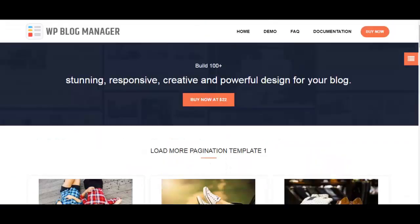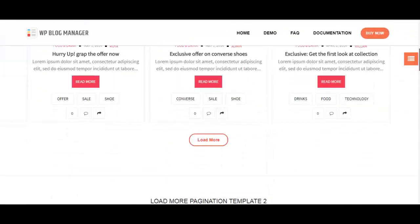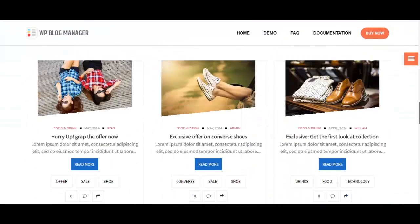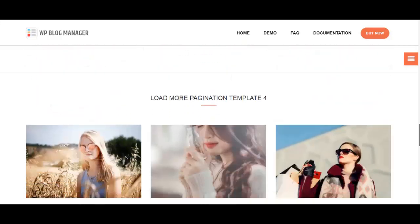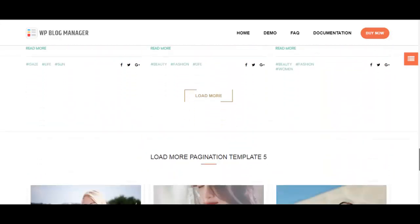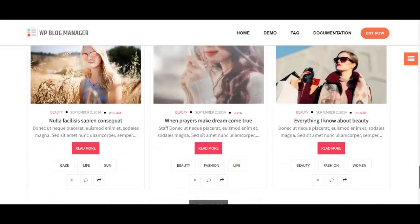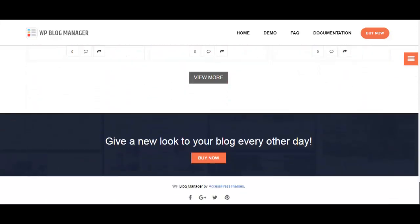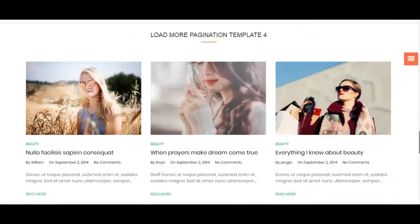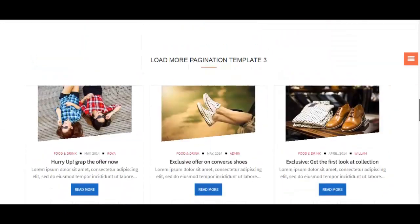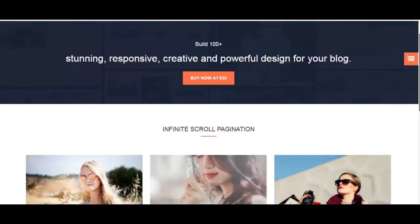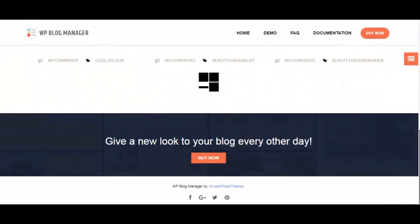We have load more template, which looks like this. So these are only a few templates available. There are other load more templates as well apart from what I am showing. These are just a few examples I've taken from the many load more pagination templates that are available with this plugin. We also have infinite scroll.